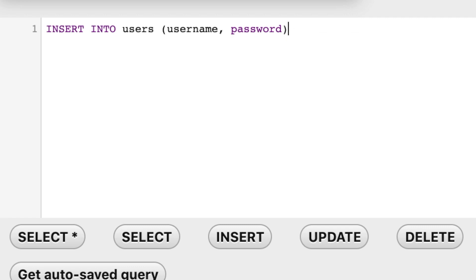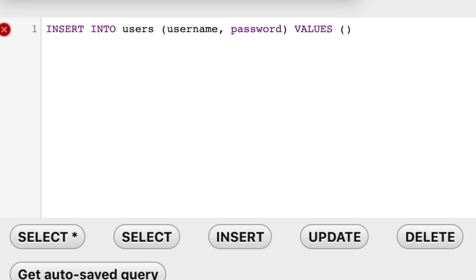Now that we have specified the columns, we need to write down the keyword VALUES. So let's hit space, VALUES, space, parentheses. What we actually want to do right now is to add a new record inside of our database, and we have to specify the values we want to insert into the columns. Because we have string values, we need to write down single quotes, comma, space, another set of single quotes.